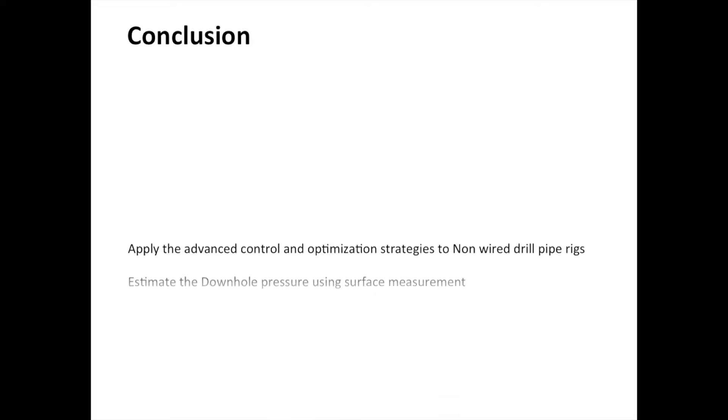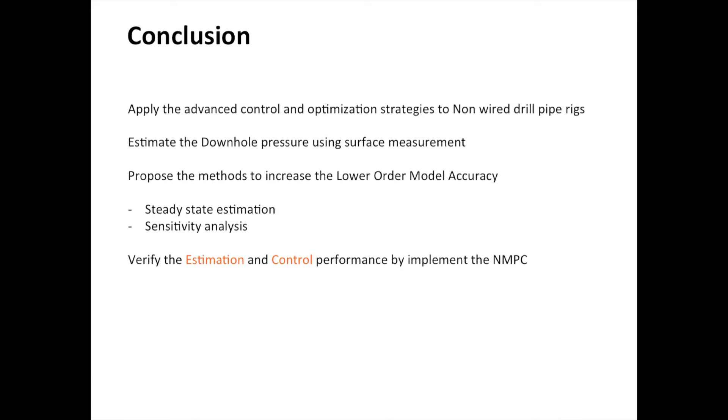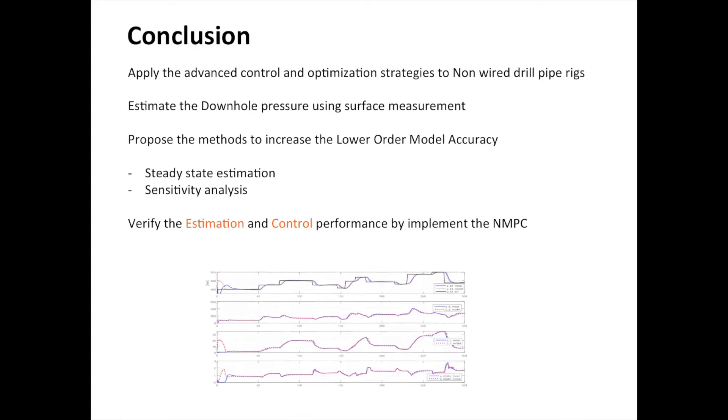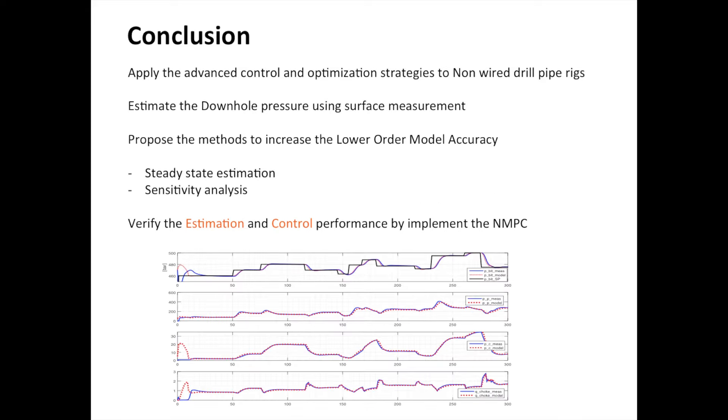In conclusion, the absence of the measurement for the majority of the oil rigs make it hard to apply the advanced control and optimization strategies. In this project, the methods for estimating downhole pressure using surface measurement was introduced.